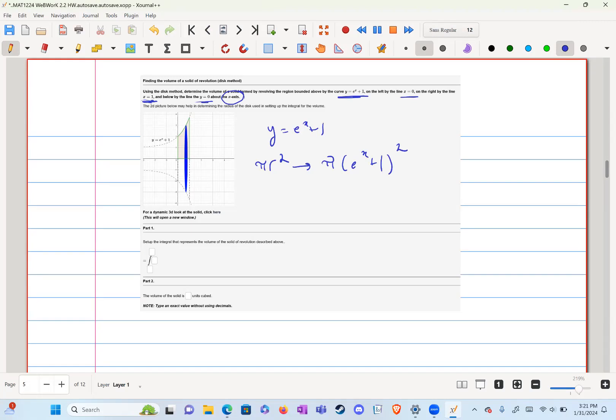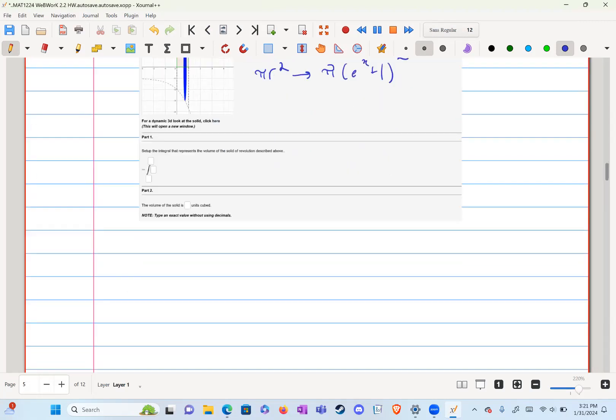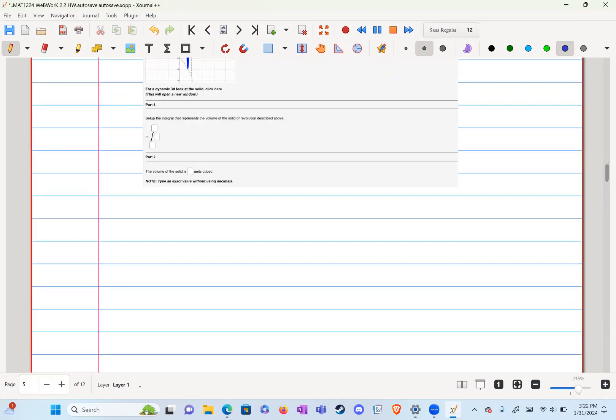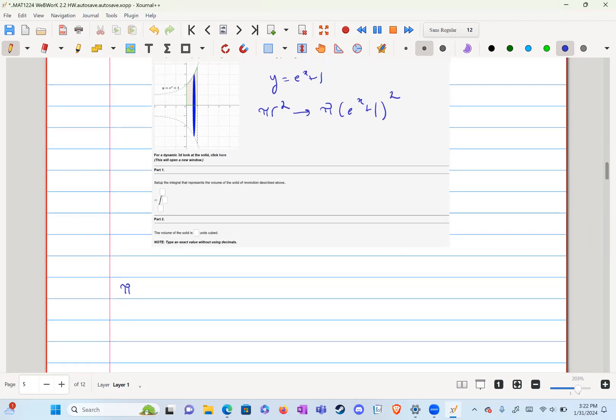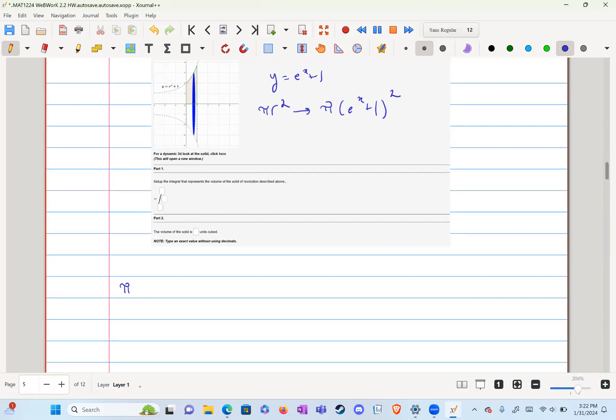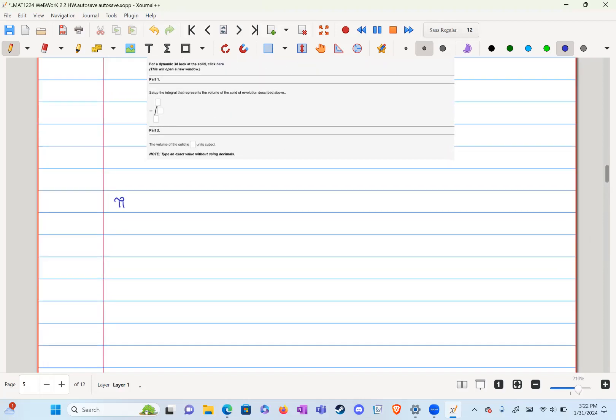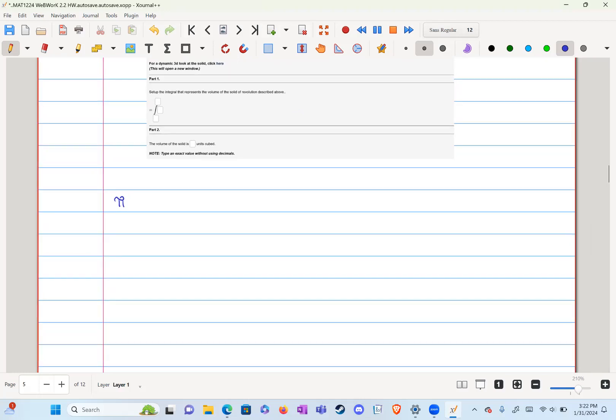We have to set up the integral, which is pi, and we can easily see from zero to one on the graph that they give us. So zero to one, e to the x plus one squared dx.